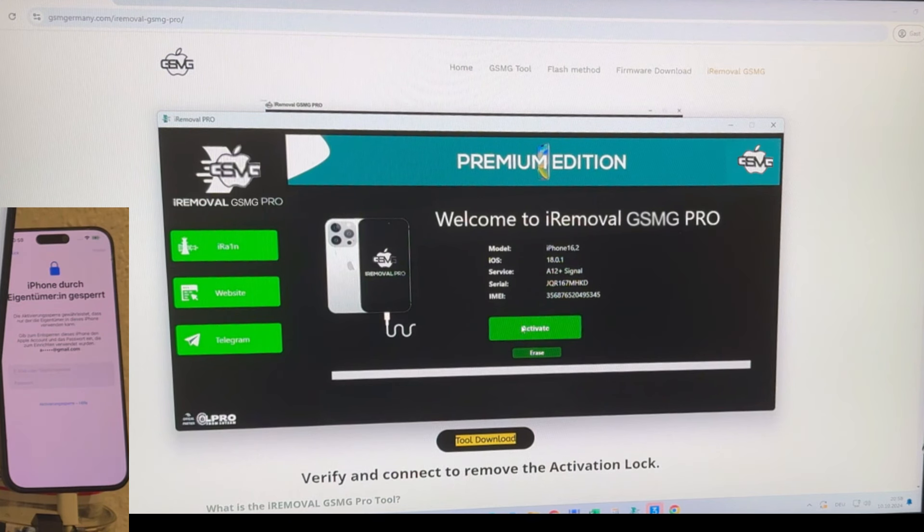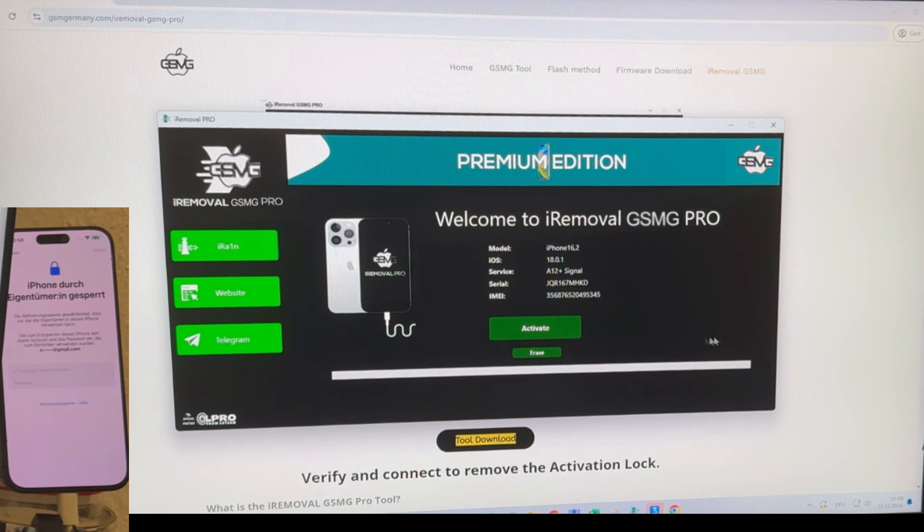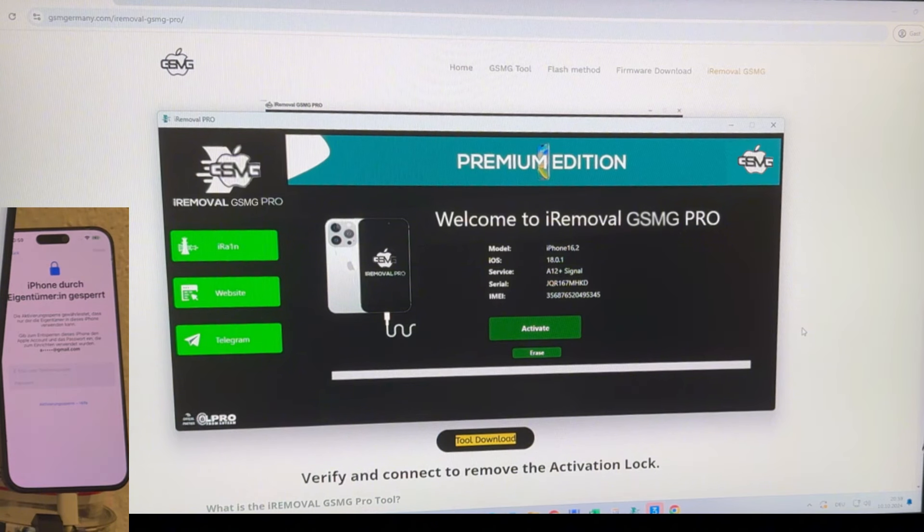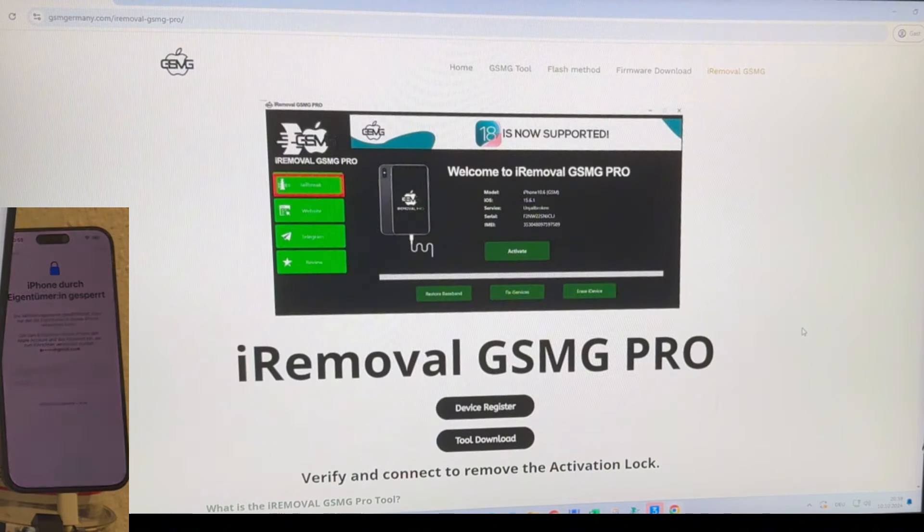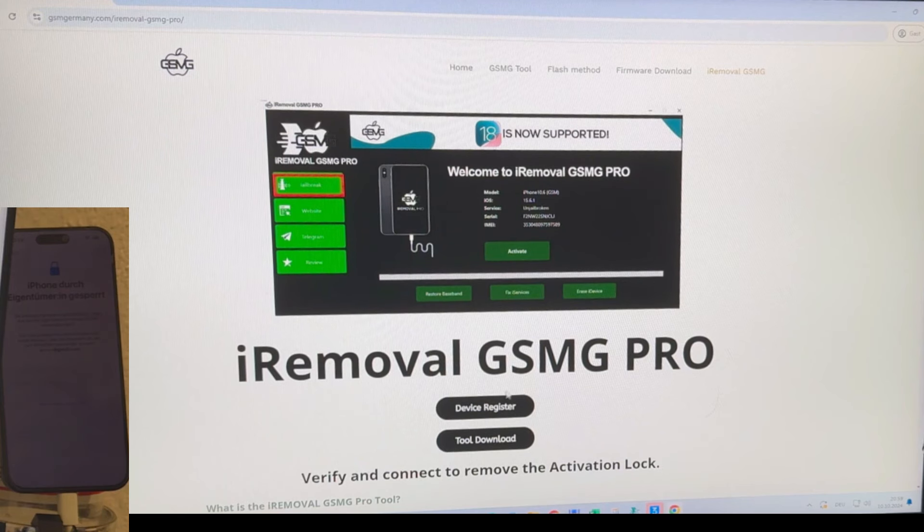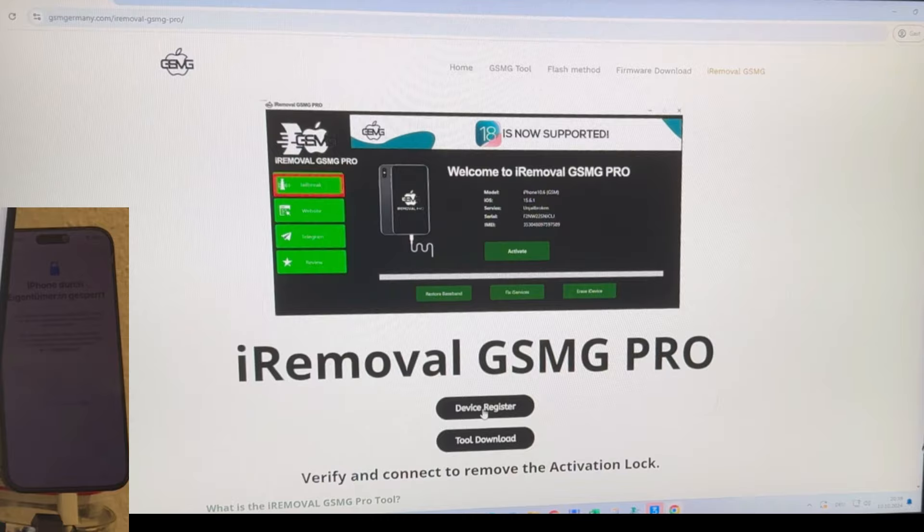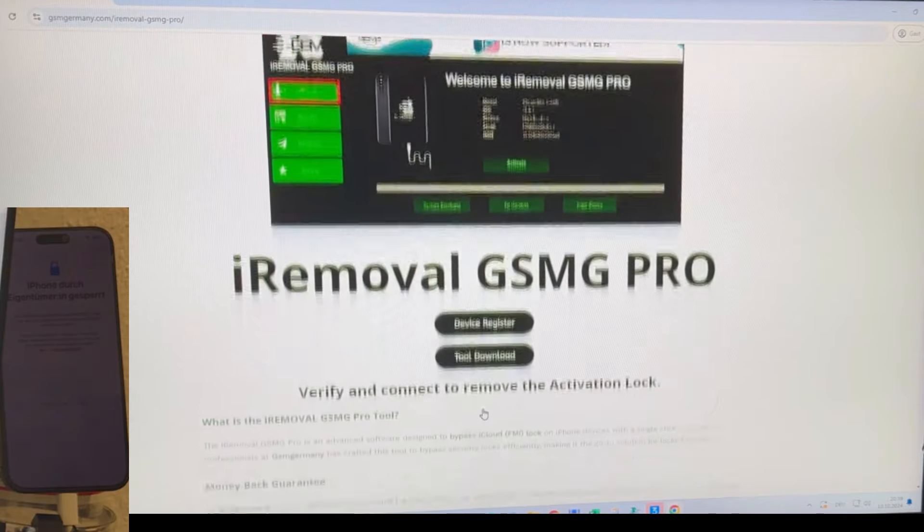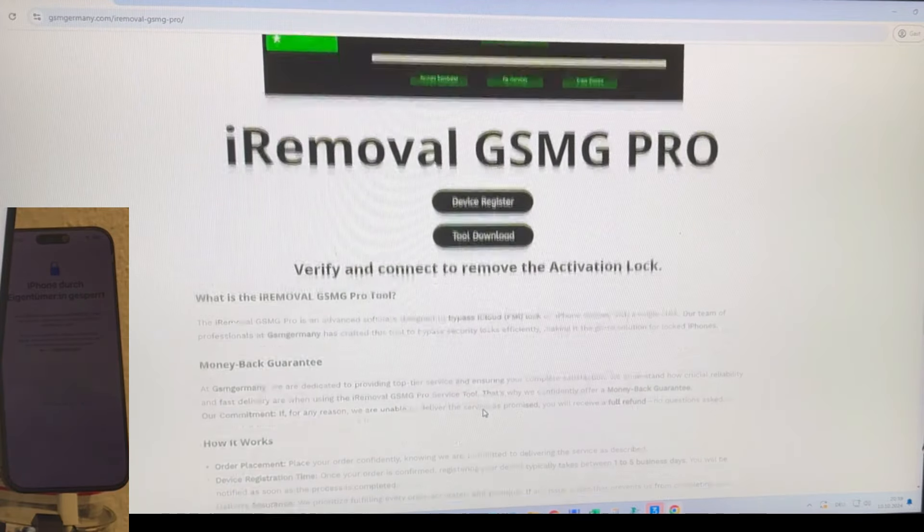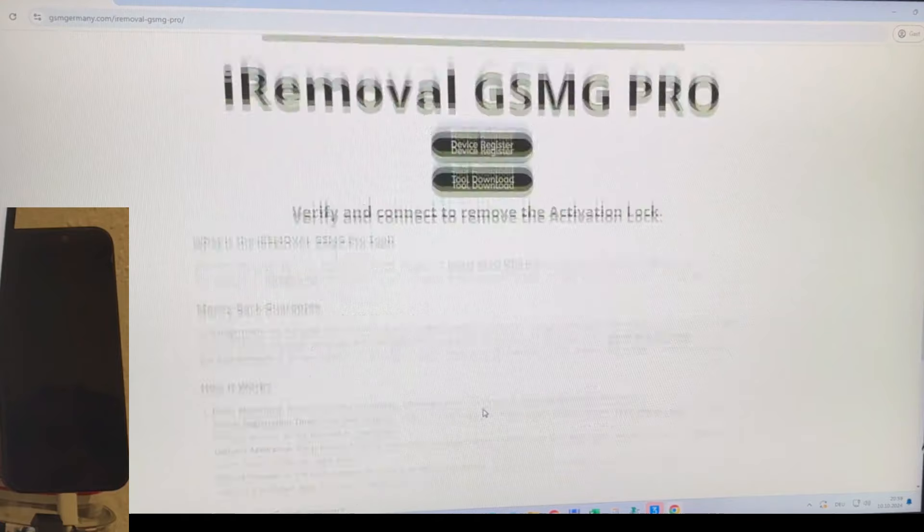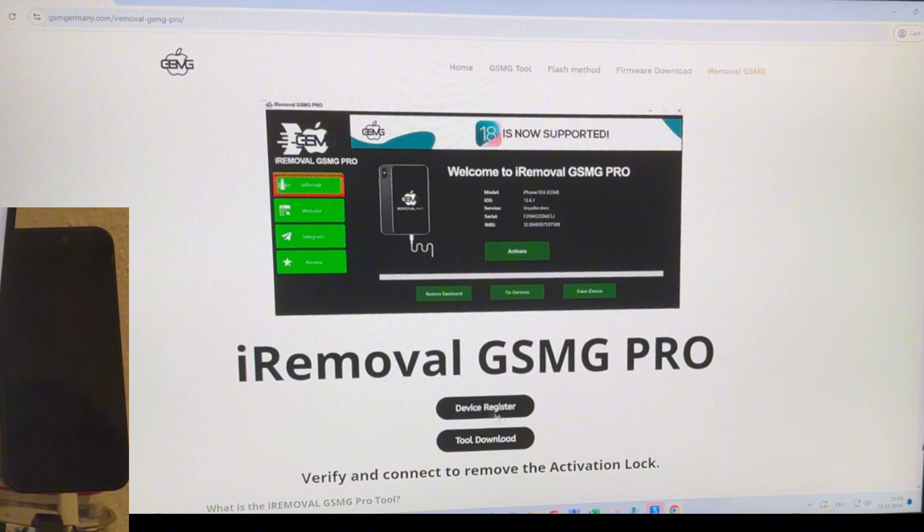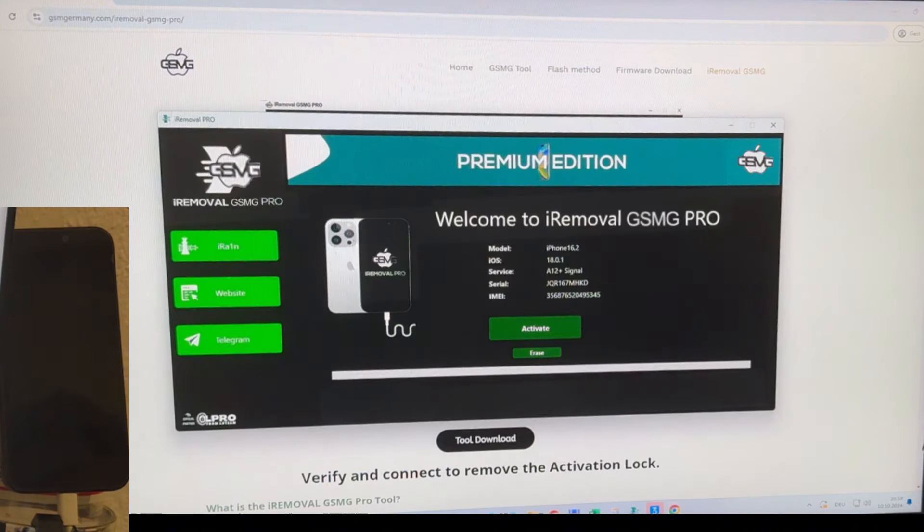Now for first-time users, the tool will prompt you to register your device. The registration process typically takes between one to five business days. To register your iPhone, simply click on the designated button found on the GSM Germany page. The registration process is straightforward, but it's essential to complete this step without registering the device. We won't be able to proceed with the unlocking process.